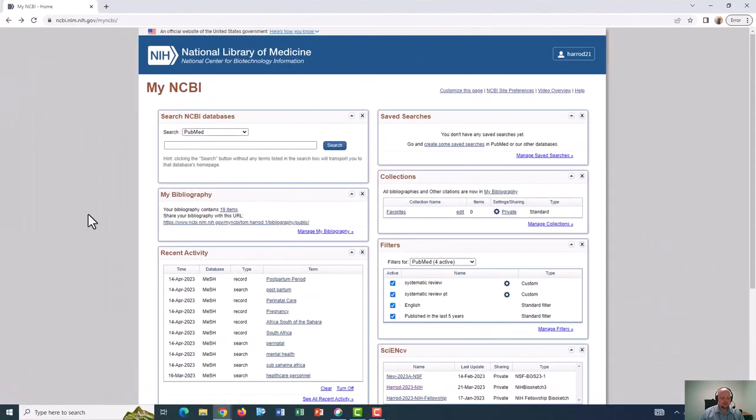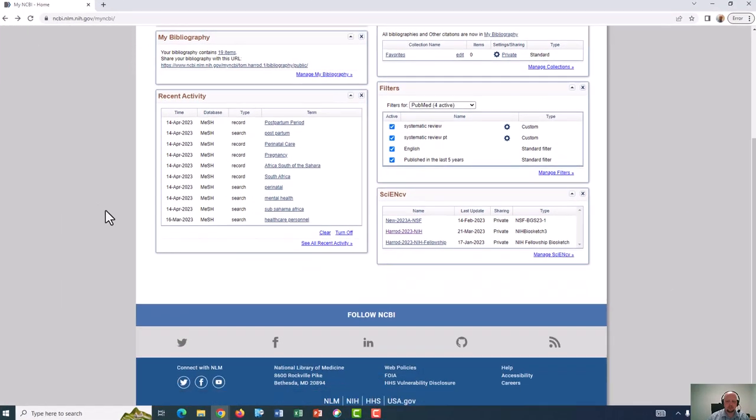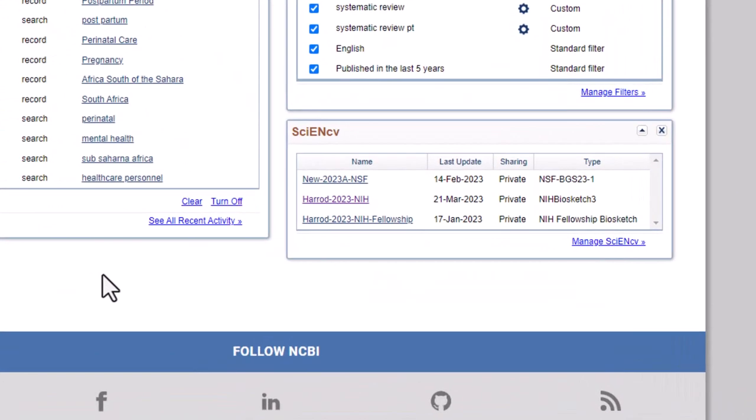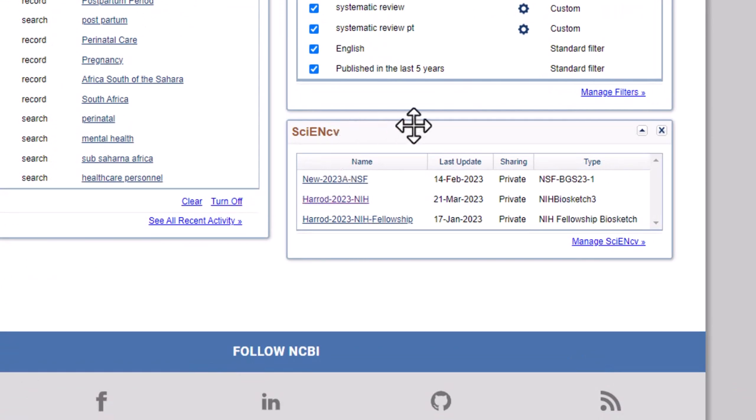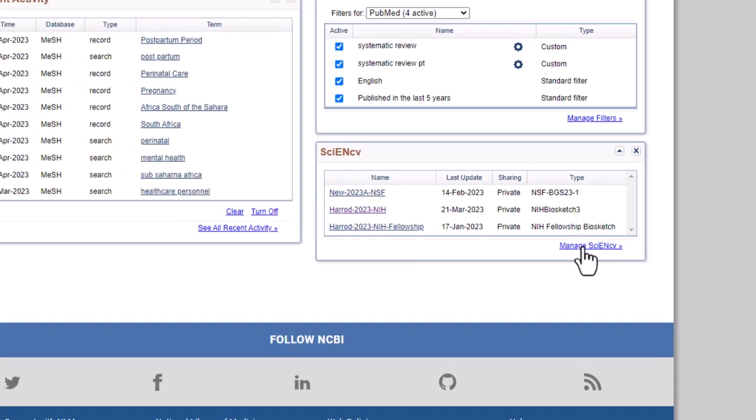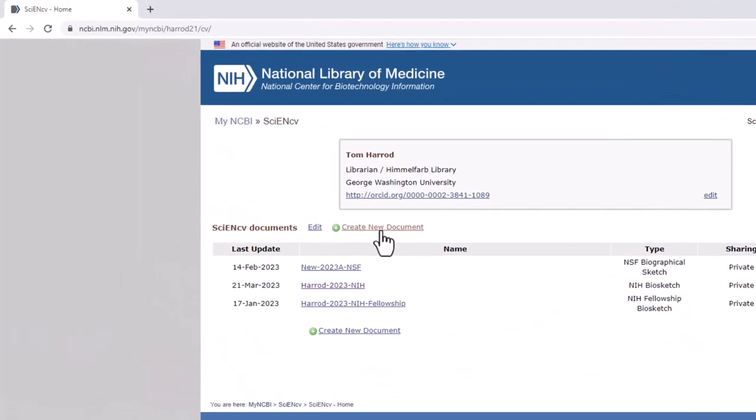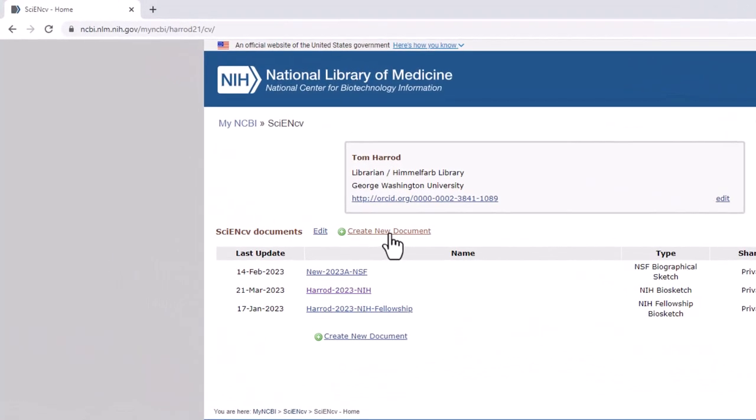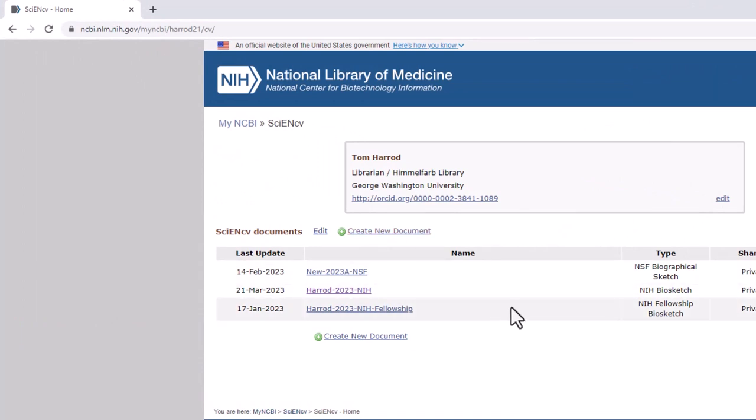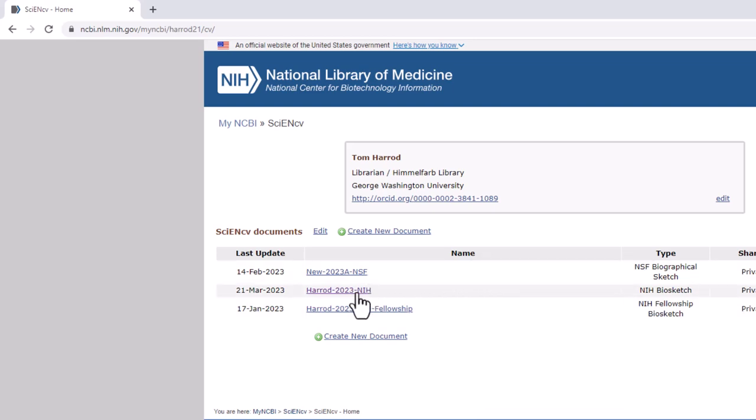Once logged into My NCBI, I can scroll down, and on the bottom right, I can see my ScienceCV biosketches. To create a new one, I would click on Manage ScienceCV and select Create a New Document. But here I'm going to show you a couple of these so that you can see how they are formatted for NIH grants versus NSF grants. So I'm going to start with one that's formatted for NIH.